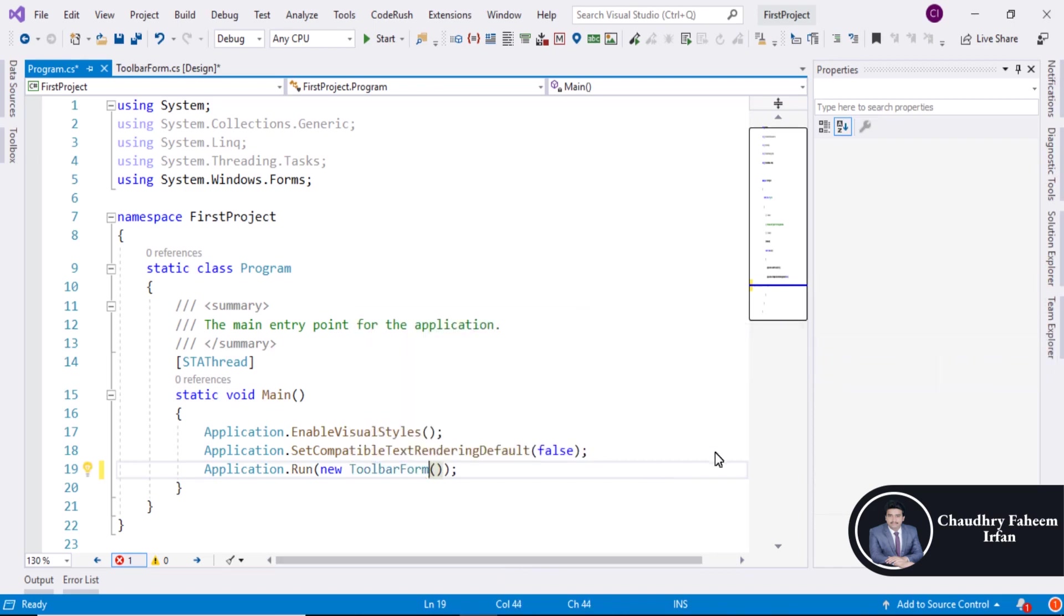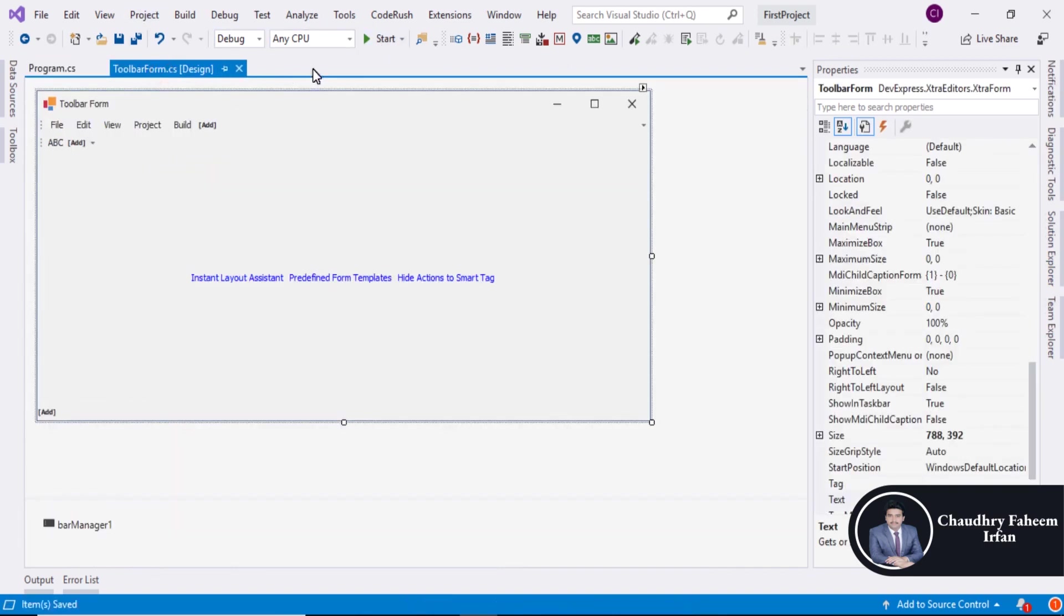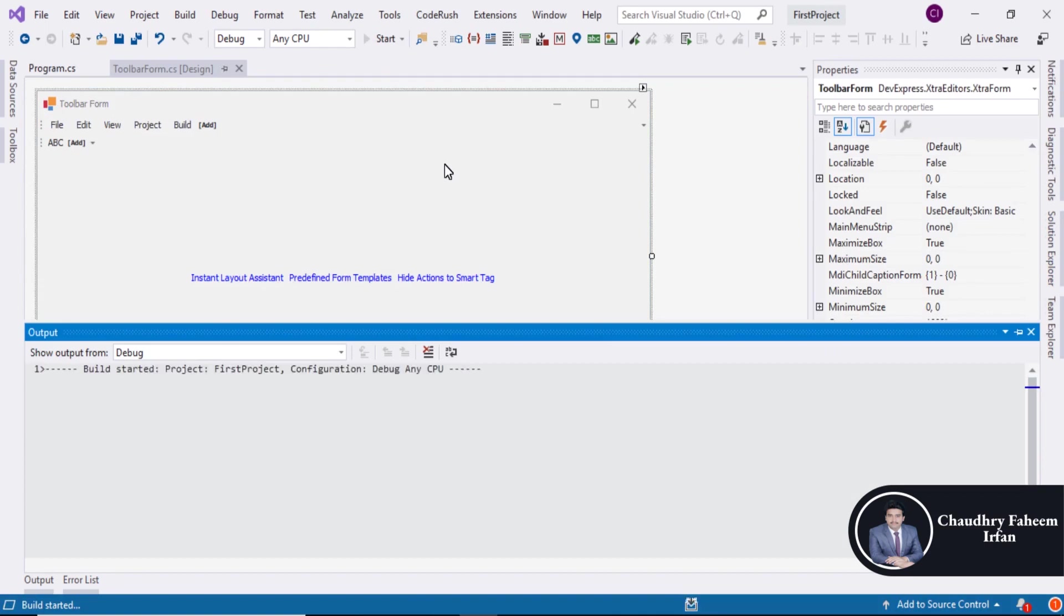So select this one. Save it. Also save this one and start the project.